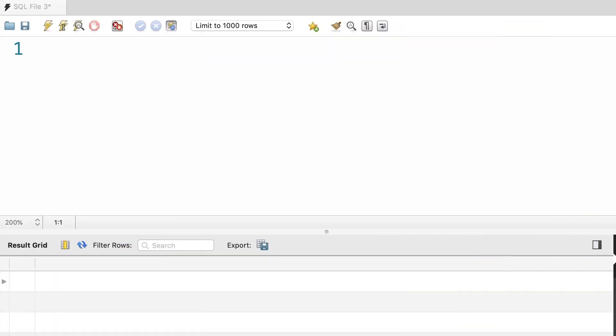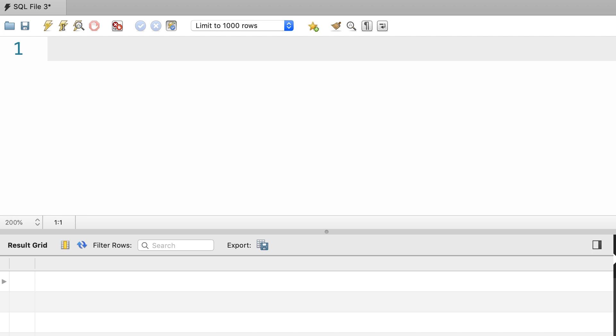Quite often we need to perform calculations on dates and times. For example, we want to add a day or an hour to a date, or calculate the difference between two dates. In this lecture, we're going to look at the most useful functions for performing calculations on dates and times.